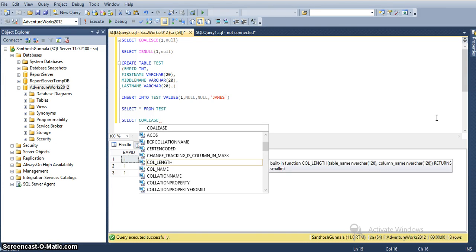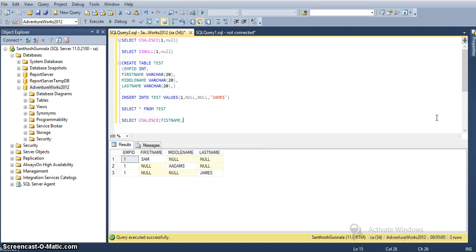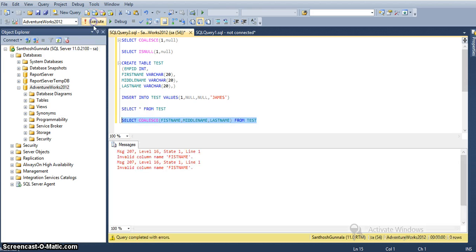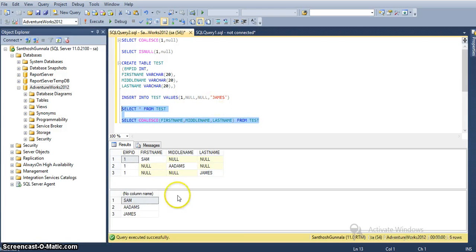Now I'll run the COALESCE query selecting COALESCE of first name, middle name, last name from the test table. It returns Sam, Adam, James — the first non-null value from these three columns. So here COALESCE takes input as multiple parameters, more than two.